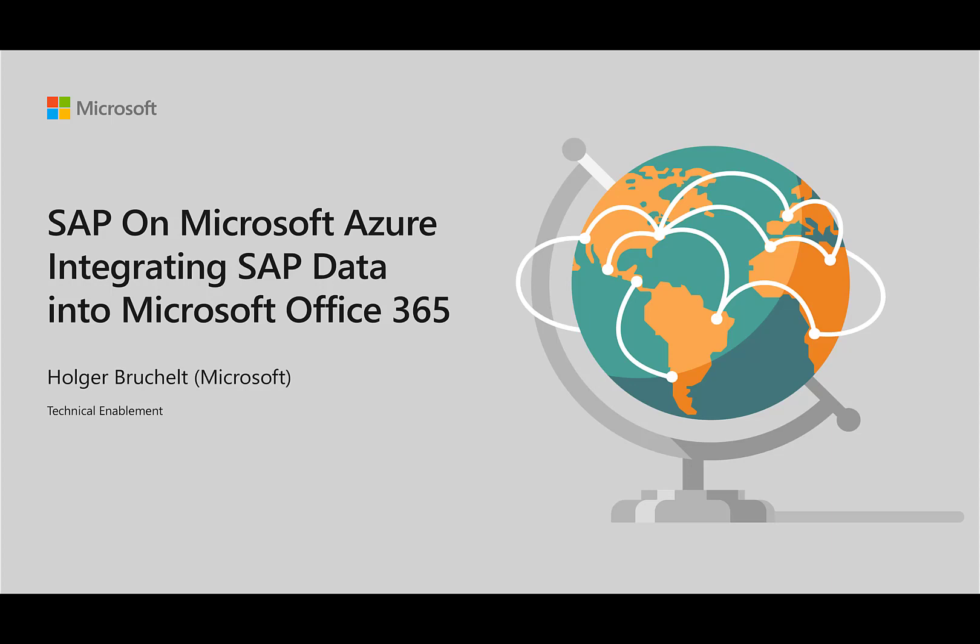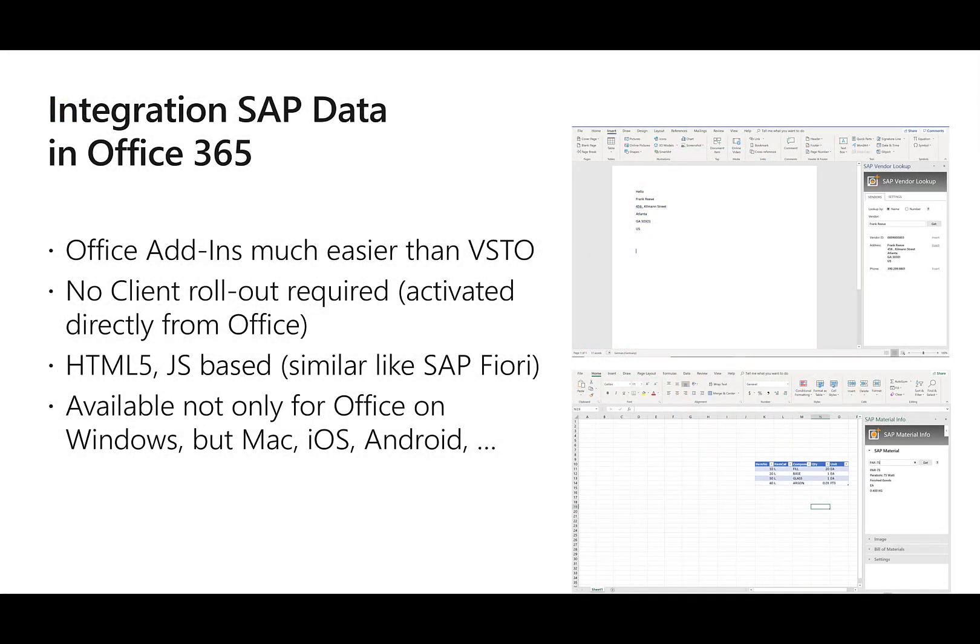Welcome to SAP on Microsoft Azure. My name is Holger Bruchelt and in this video, I'd like to talk about integrating SAP data into Microsoft Office 365.